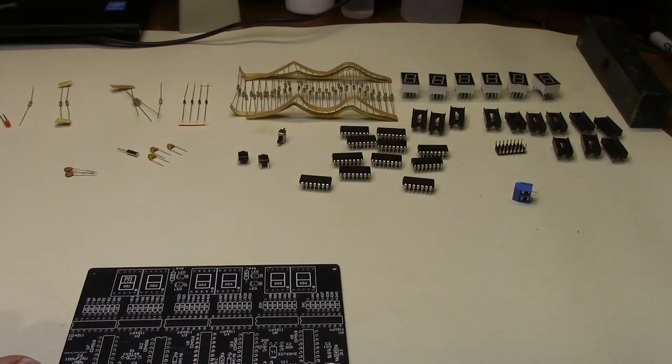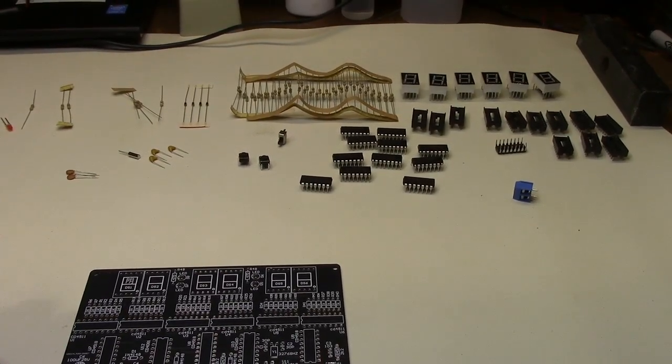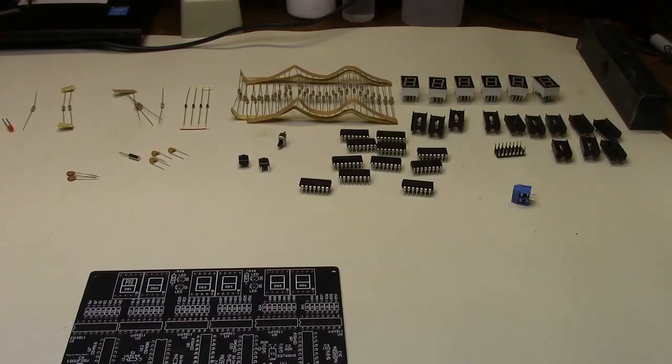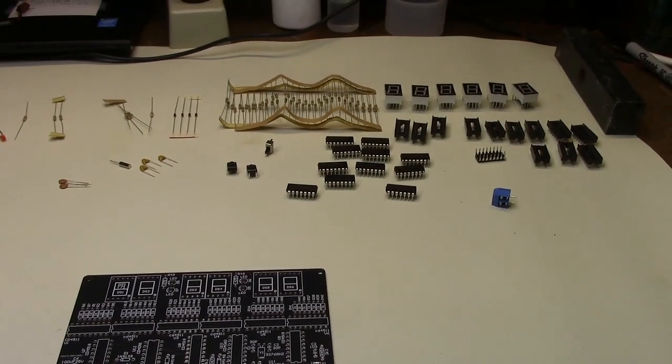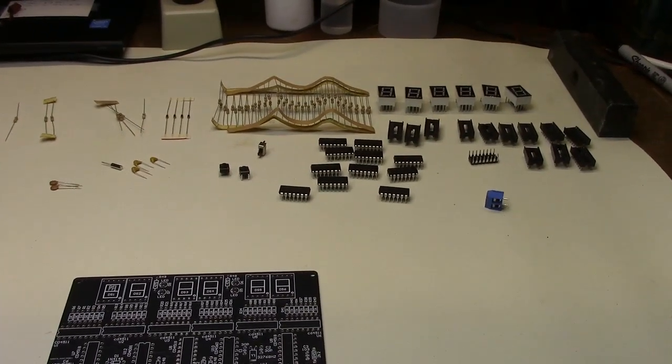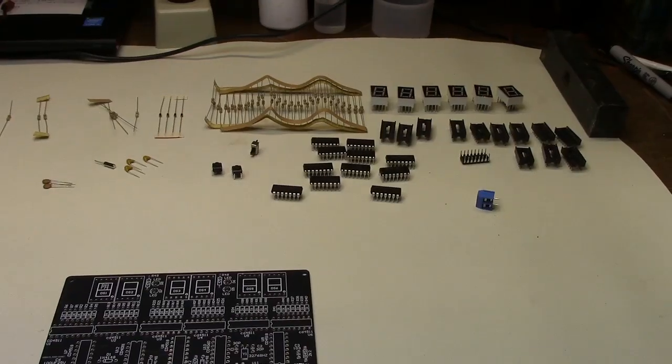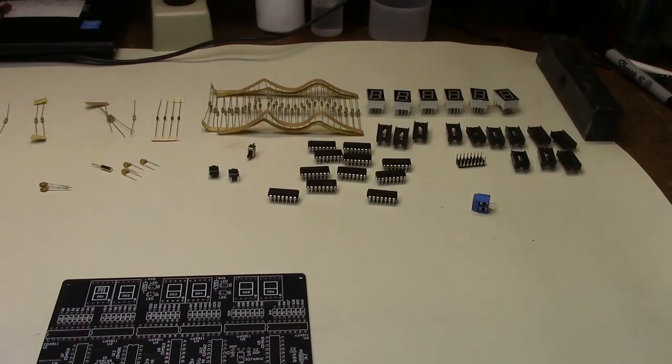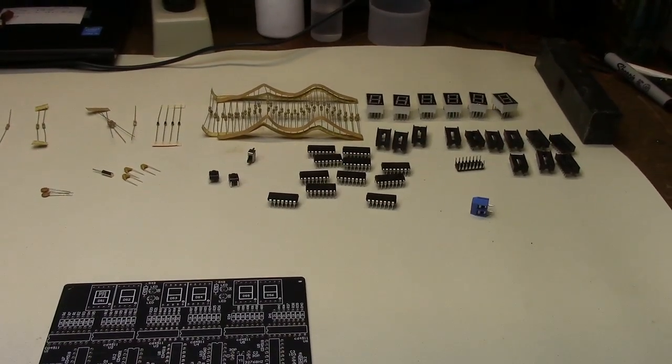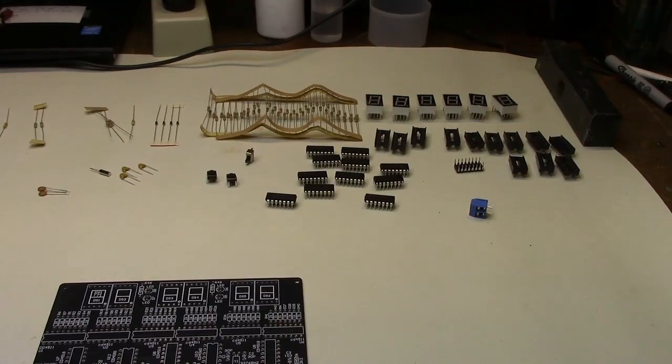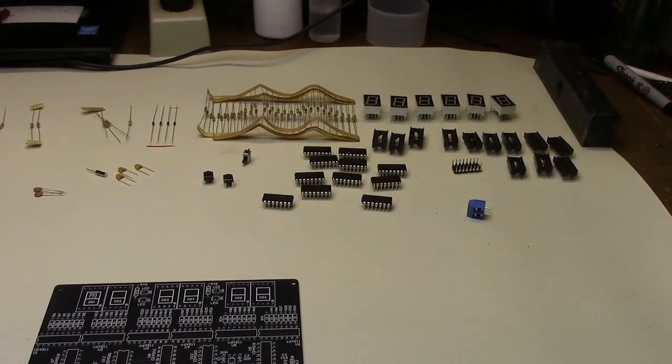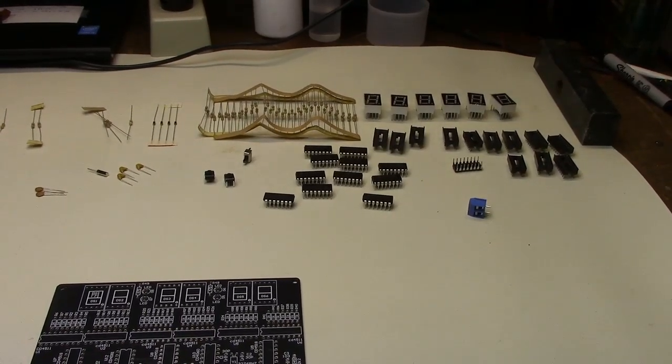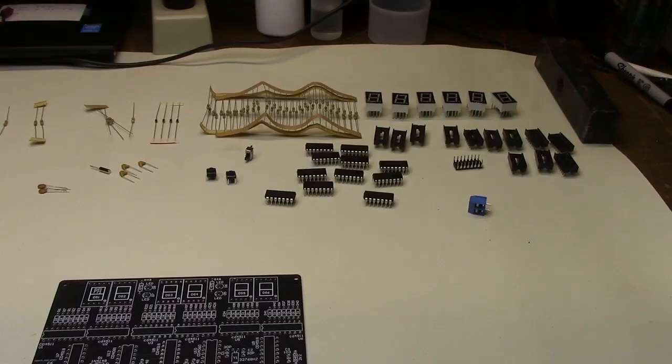Anyway, if you need a six digit clock this might be a fun project for you. So stand by for the construction. I won't put you through the construction - nothing worse than watching somebody solder parts on a circuit board, that's pretty boring. So I'll come back when I get the board populated.